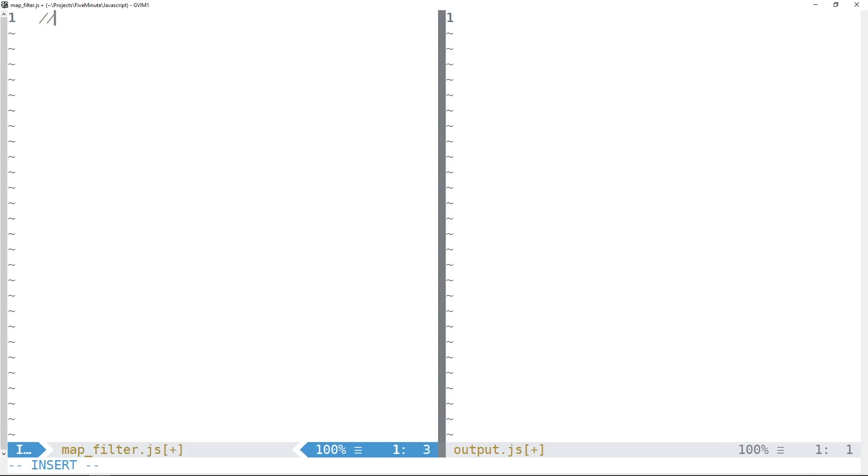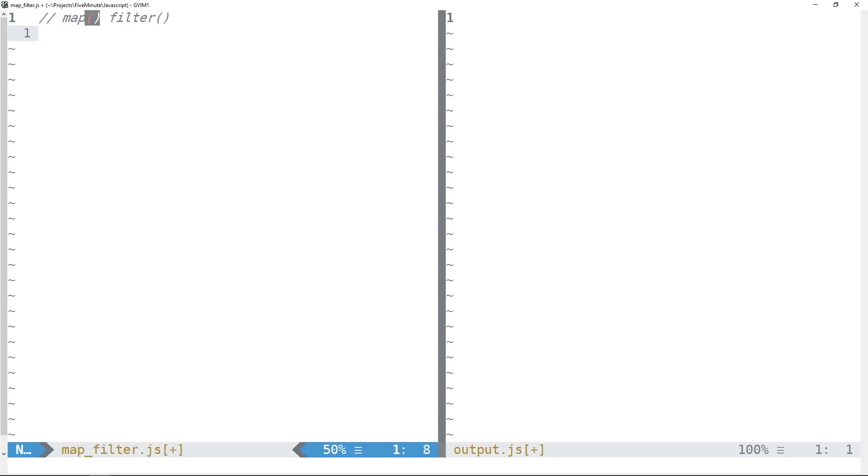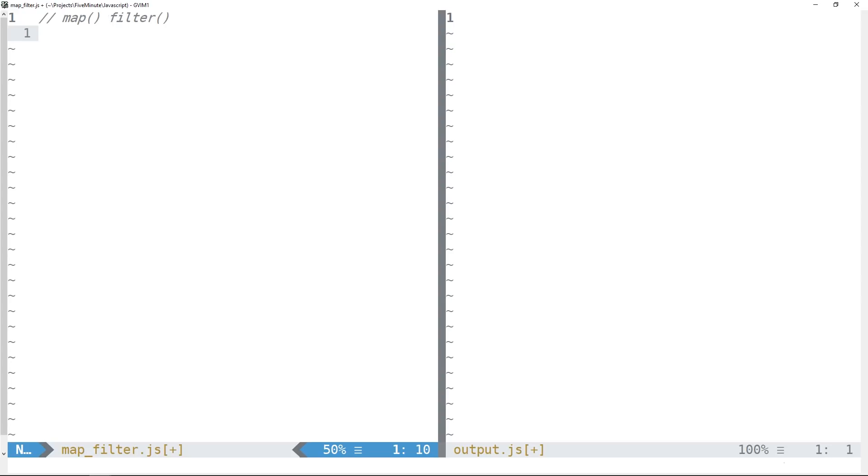Alright, so in this video we're going to be talking about map and filter. Map is going to allow us to create some new array by calling a function against every element of some existing array. We'll be able to pass map some callback function that will produce each element of the new array. And then we'll take a look at filter, which is a method that will produce a new array with elements that pass some criteria given by the callback function that we pass filter.